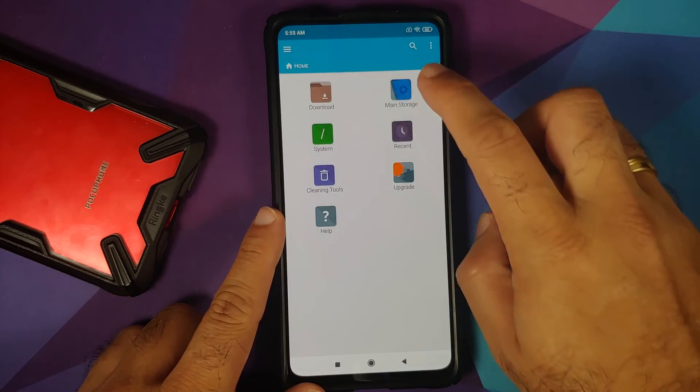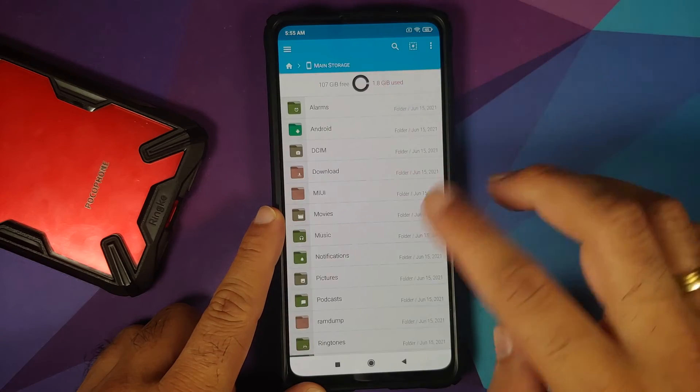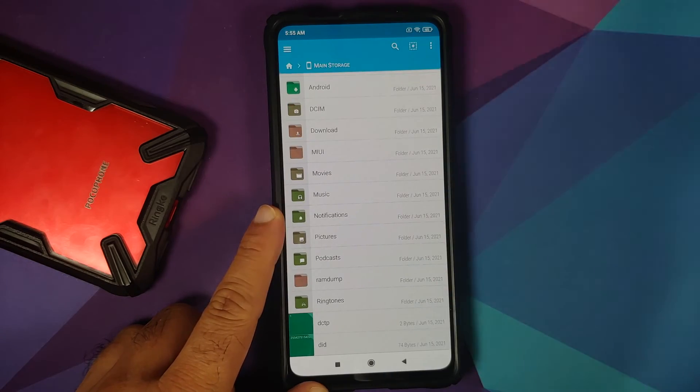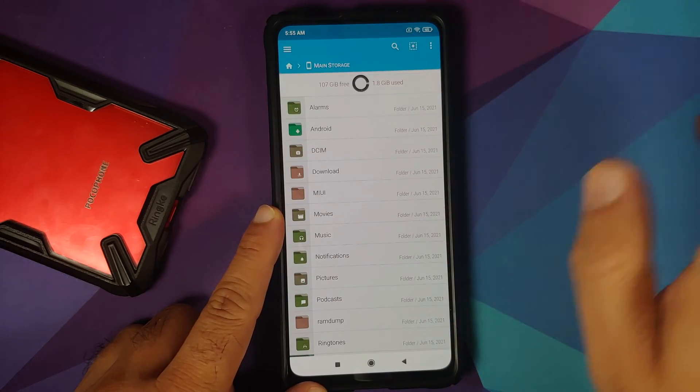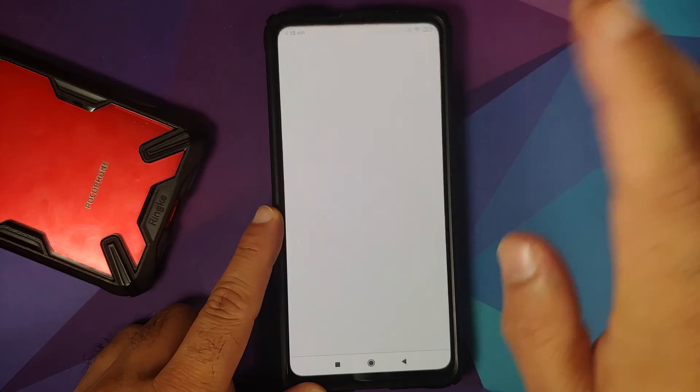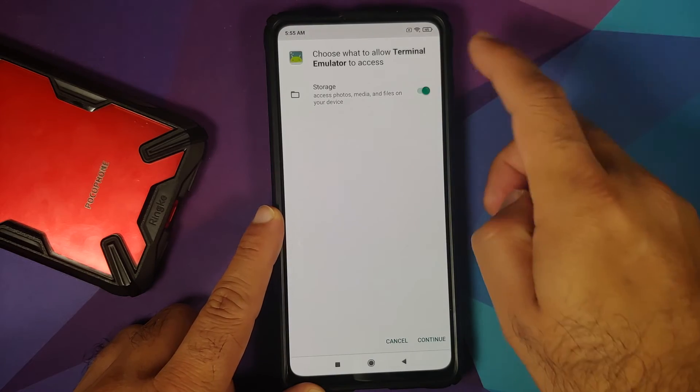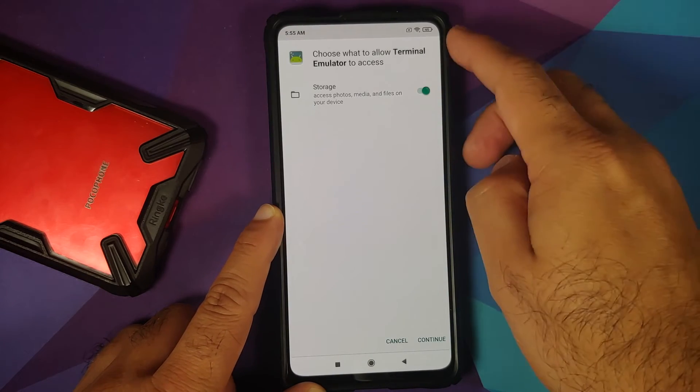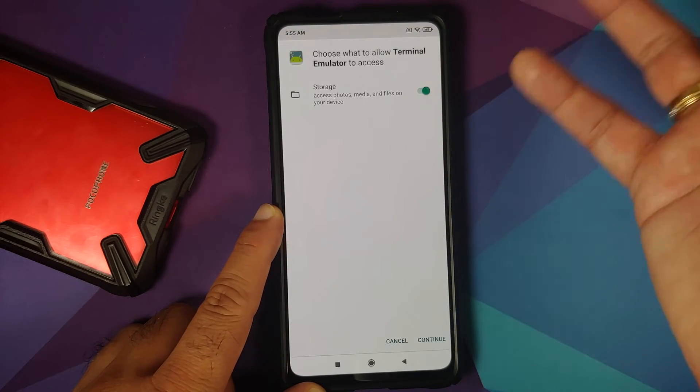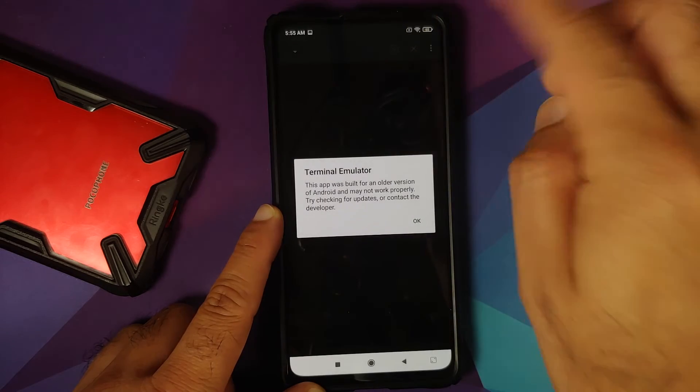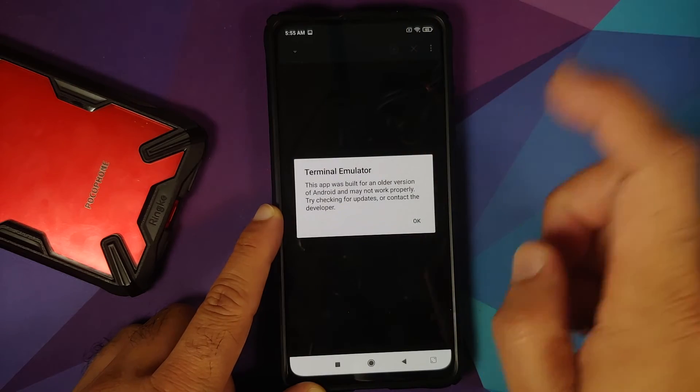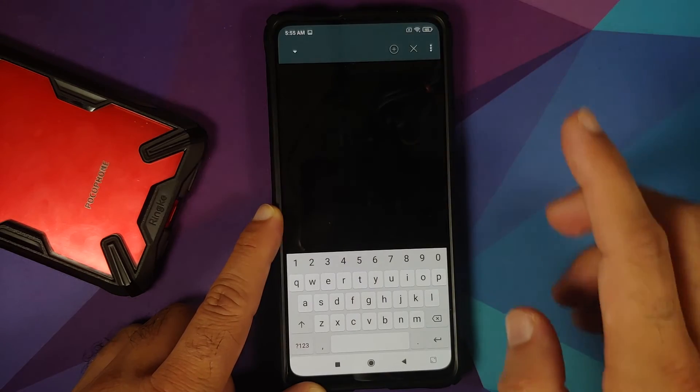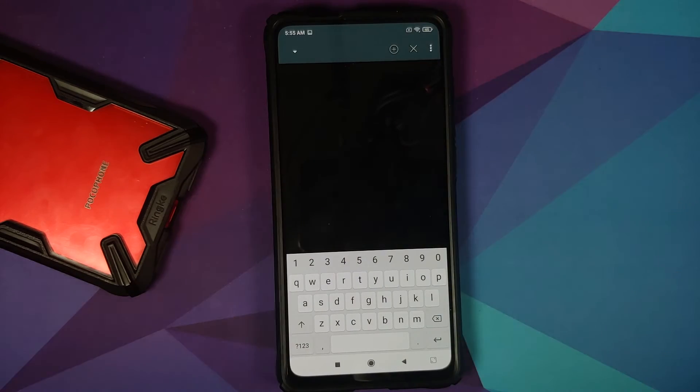Let us open FX File Manager one more time. Going to main storage. And as you can see, I do not have any image files over here. Next up, open the terminal emulator application. It is going to ask you access for storage. Make sure the toggle is enabled. Click on continue.